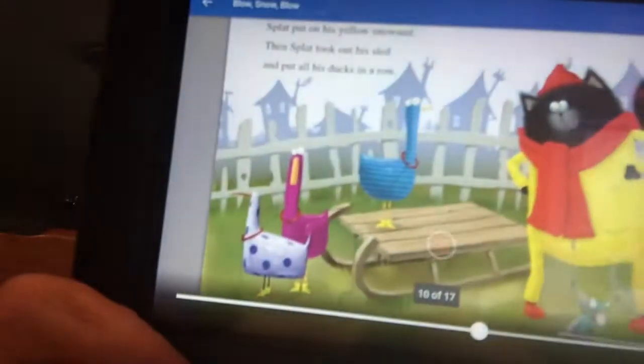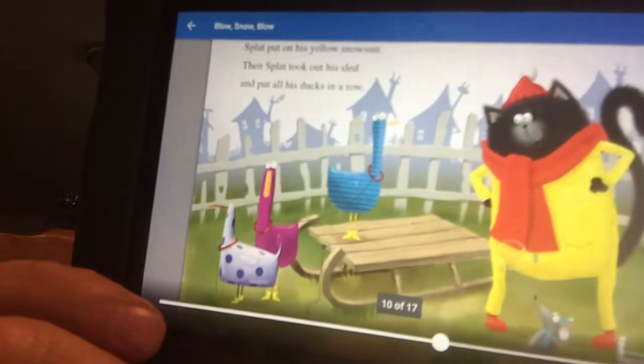As Splat cleaned up the mess, he started feeling low. When will it ever snow, he said. I know, said Splat — I'll think snow. Splat put on his yellow snowsuit. Then Splat took out his sled and he put all his ducks in a row. He's getting ready for snow. We're ready to go, Splat said. Blow, snow, blow.